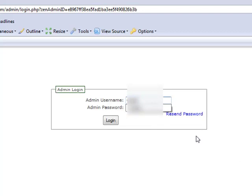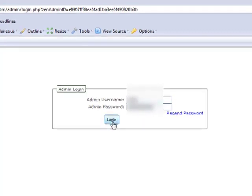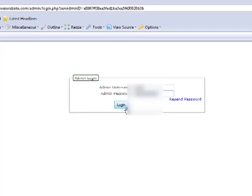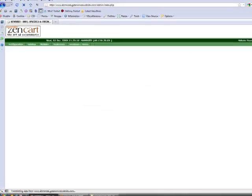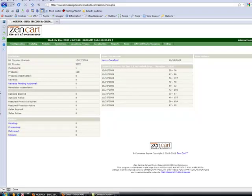I'm going to just login here with mine. I put in my username and password, and I click the login button — and there I am. That's it, that's how you login to your website.